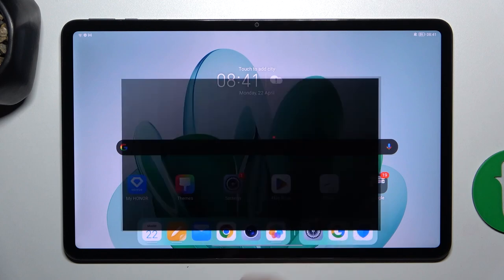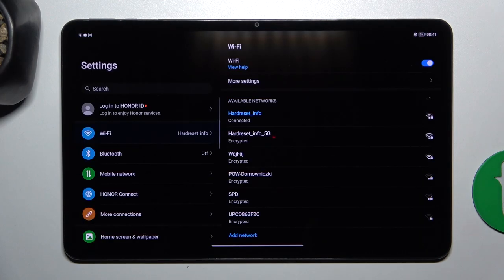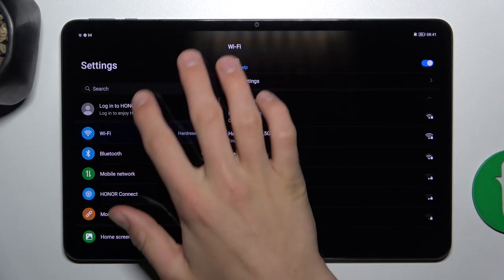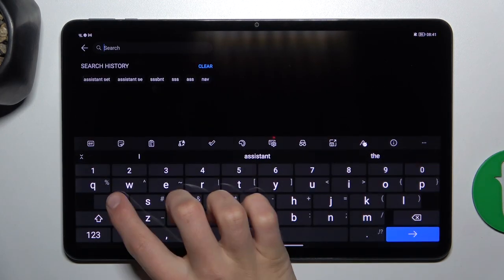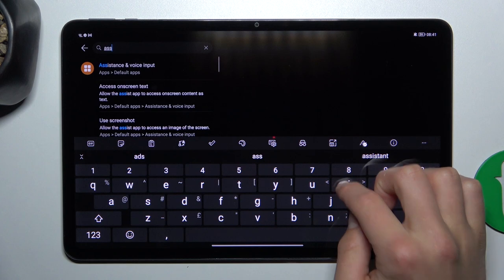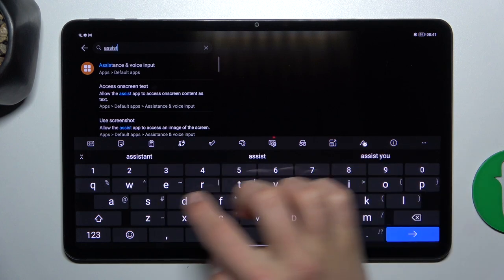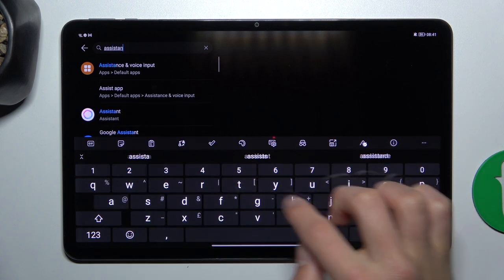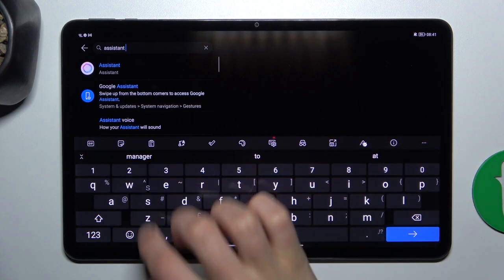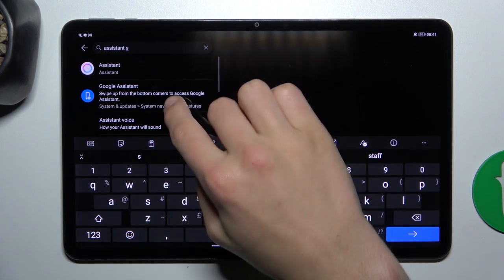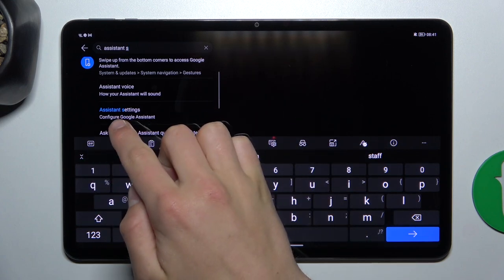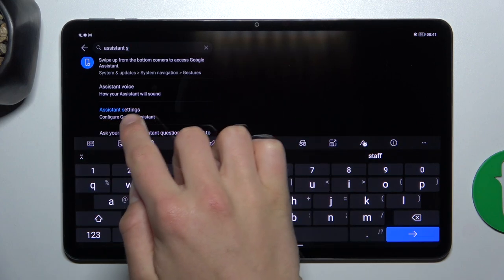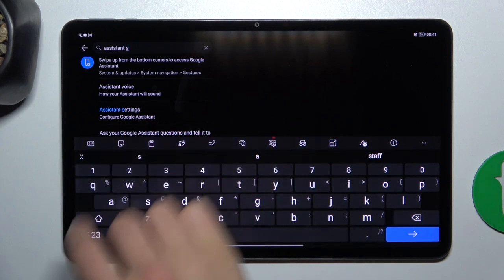Firstly, open up settings, now search up Assistant. Now scroll down a bit and go into Assistant settings, configure Google Assistant.